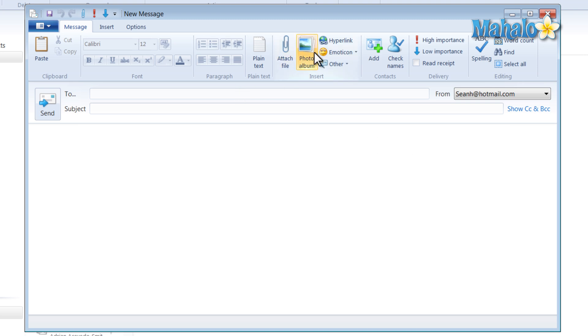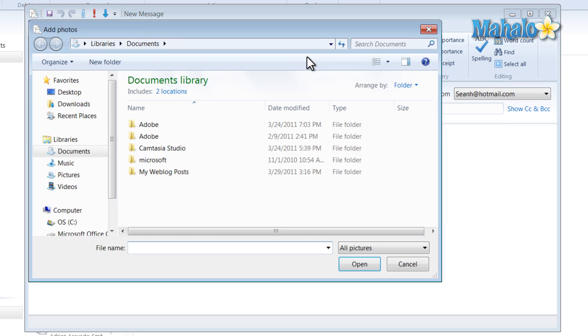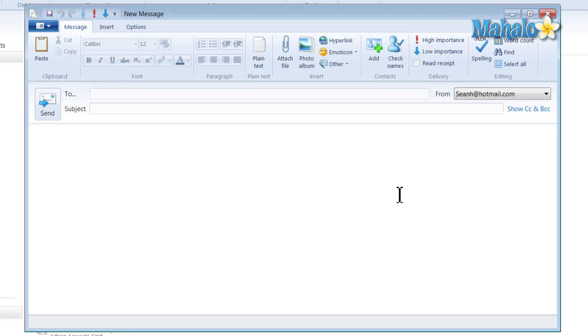Another nice thing about Windows Live Mail is I can add a photo album to my mail very easily because I'm logged into my Windows Live account, which allows me to use my SkyDrive to upload those images to send it to a person.